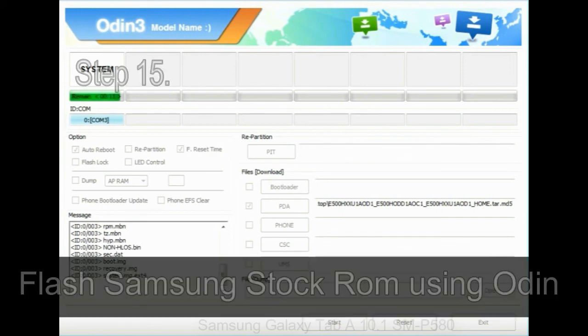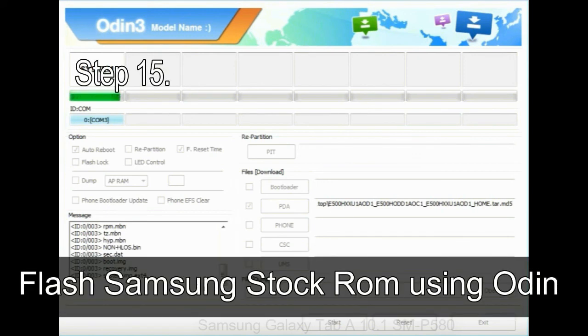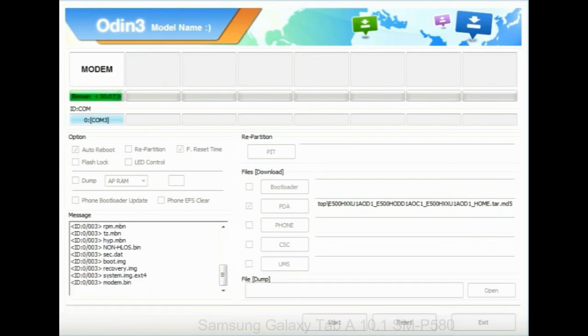Step 15: now your Samsung device will restart without any issue with the stock ROM you have downloaded.